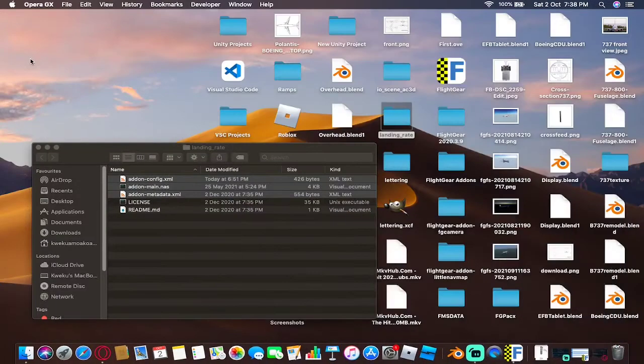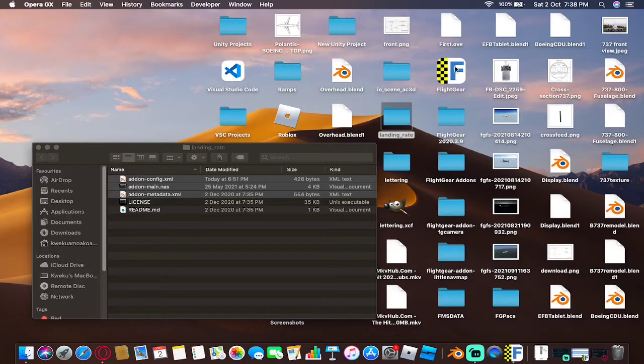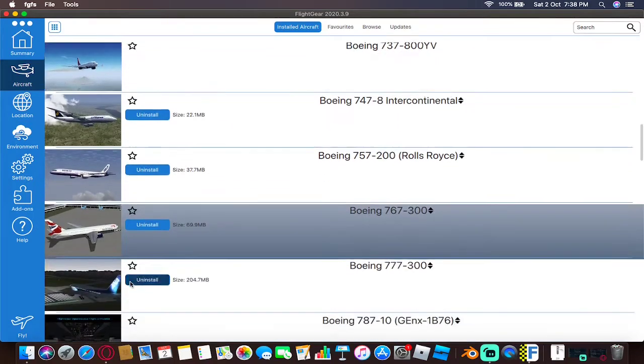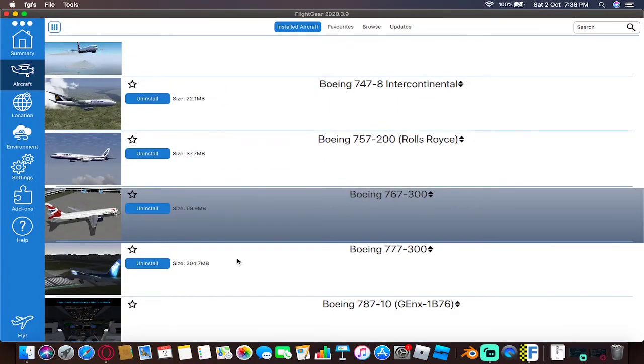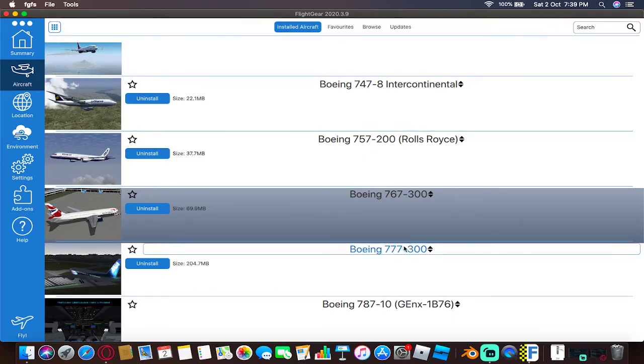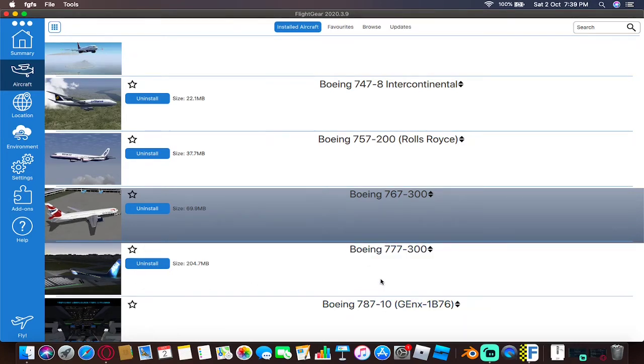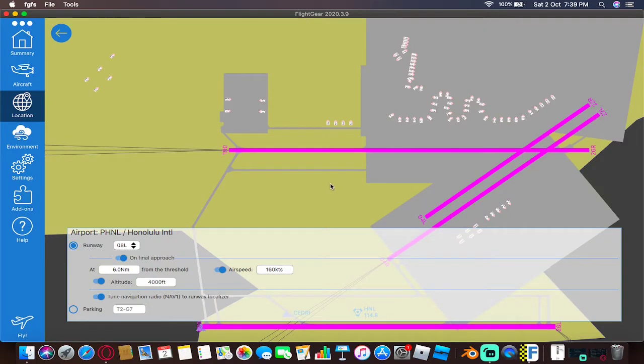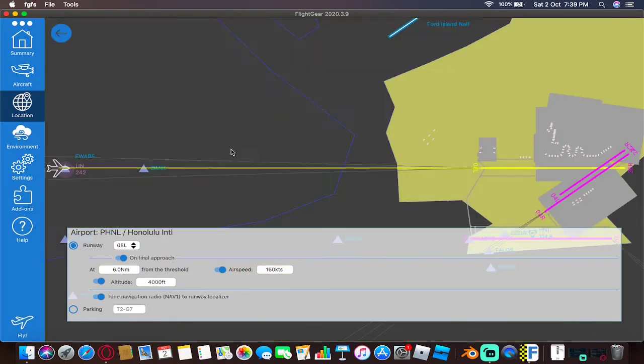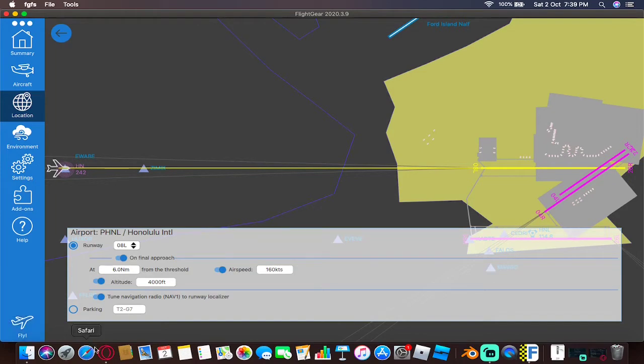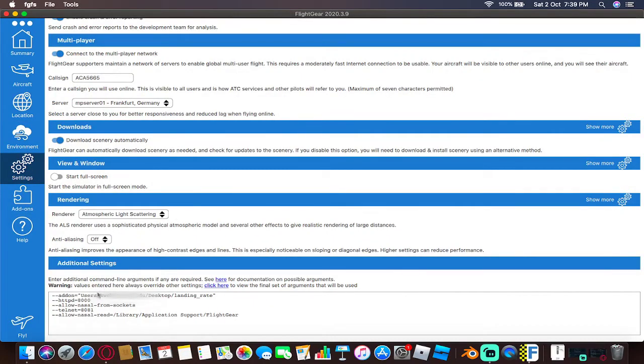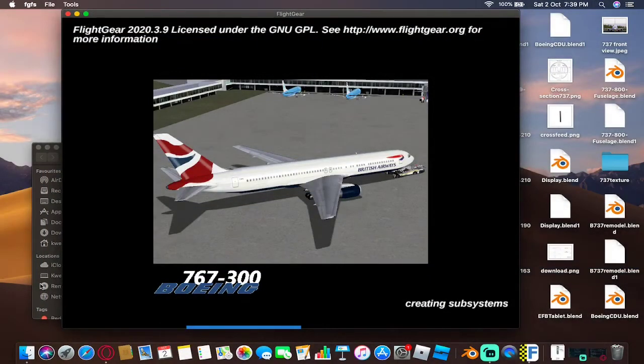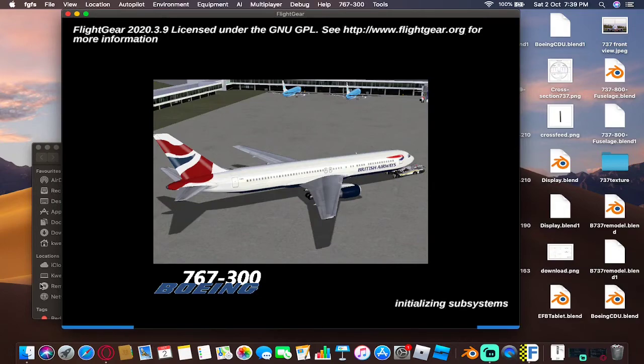Once you're done, you can go ahead and test this add-on by opening FlightGear. You can select an aircraft that you wish to display. Just to be sure, most of the aircrafts are compatible while some aren't. For example, the 777 is not compatible with this add-on. We're using one of the compatible ones, which is the 767. Please be sure that you have entered the right directory to the folder where the add-on is in, otherwise it's going to give you an error message.